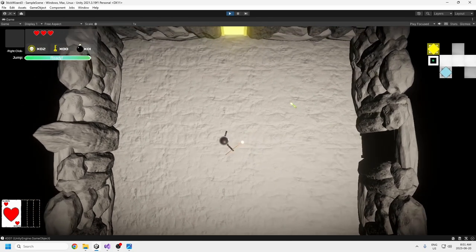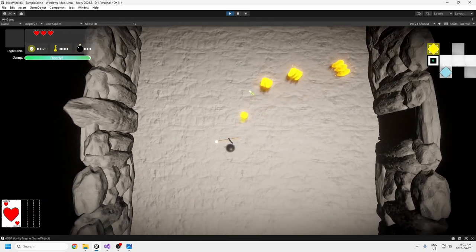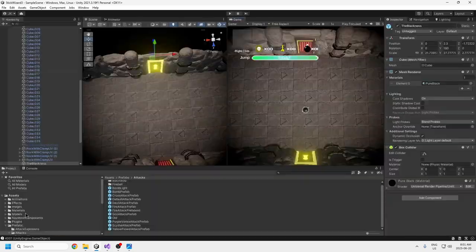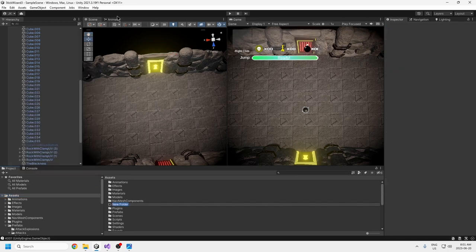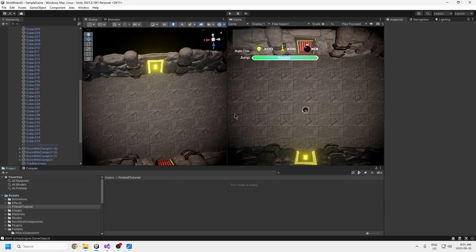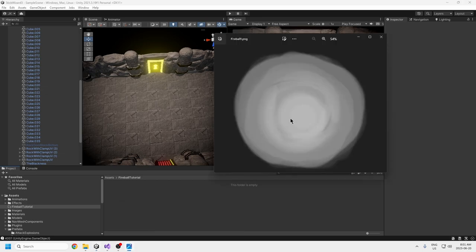Anyway, let's get started on making the fireball. The first thing you need to do to make a fireball like this is to draw a picture like this.